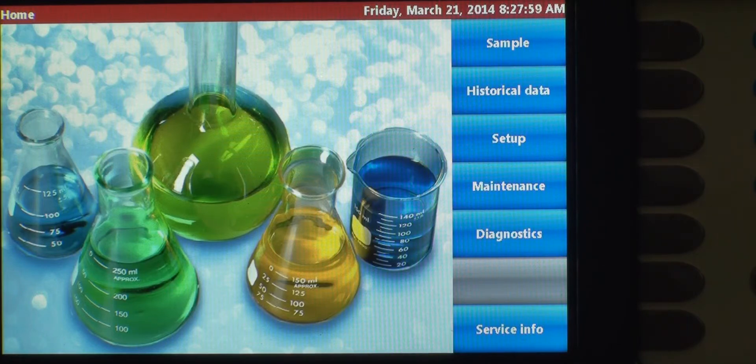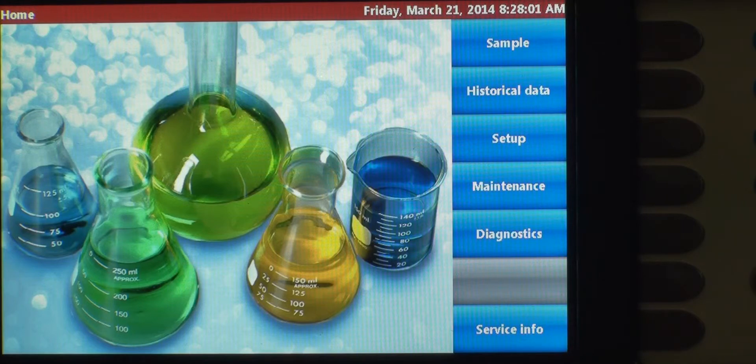The nice thing about the system is that you create a recipe once, and you can use it multiple times, and it drastically cuts down your sampling time.